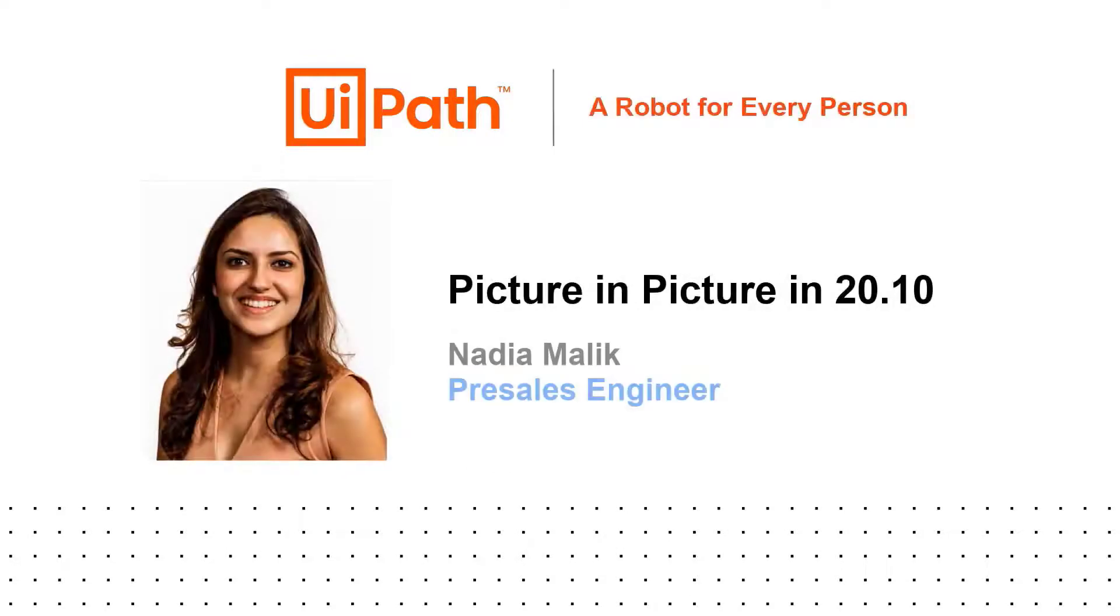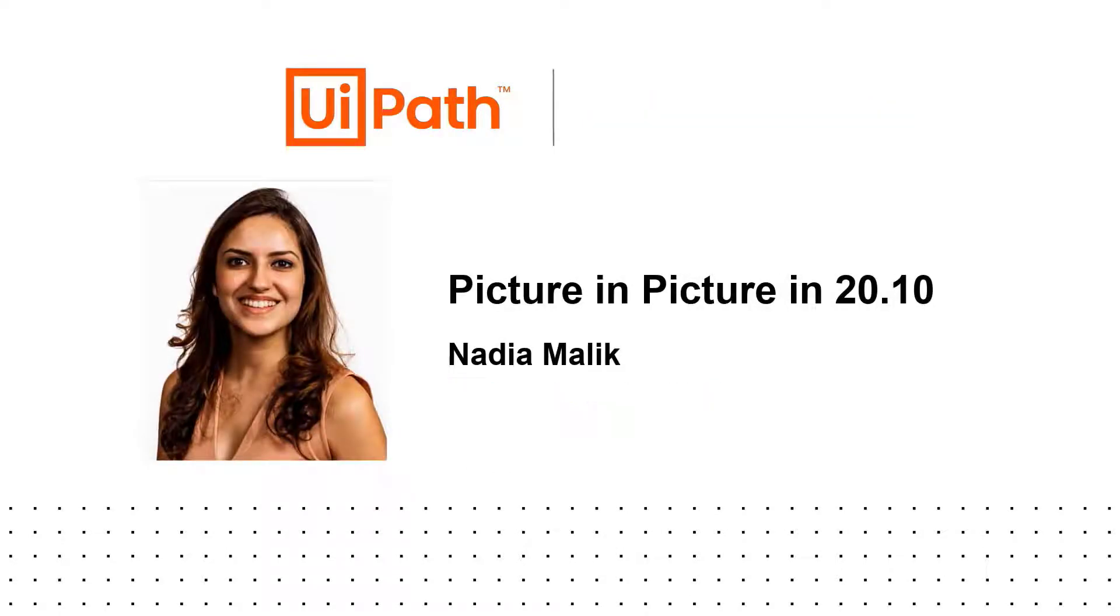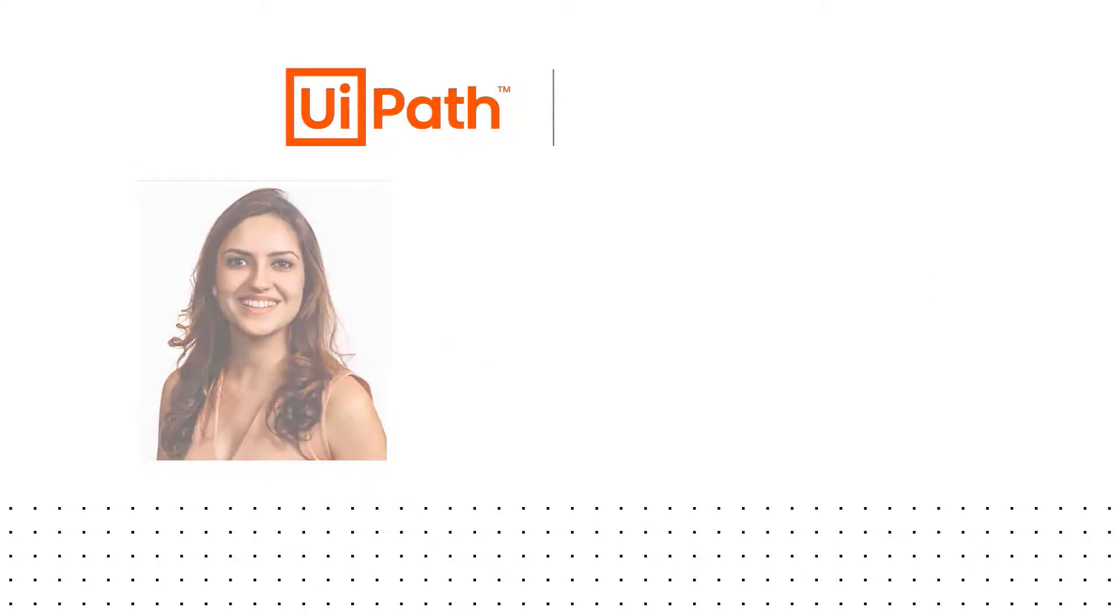Hi, everyone. I'm Nadia Malik, and today we'll be discussing UiPath's Picture-in-Picture capability, essential for a robot for every person initiative.